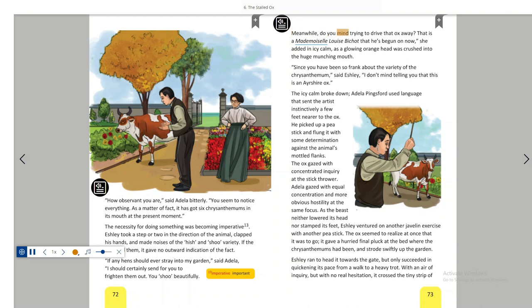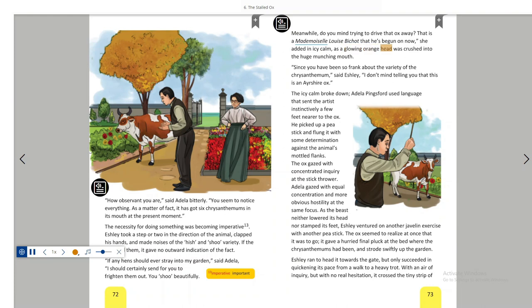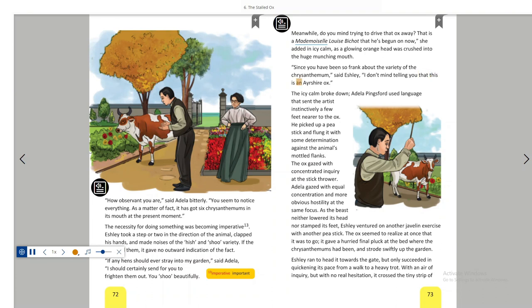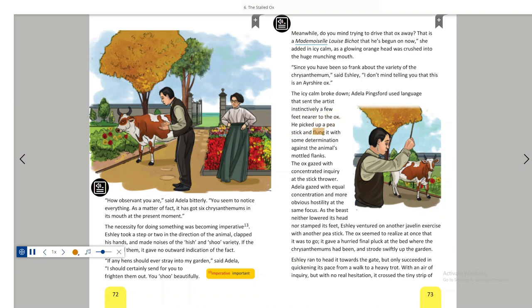Meanwhile, do you mind trying to drive that ox away? That is a Mademoiselle Louise Bichot that he's begun on now, she added in icy calm as a glowing orange head was crushed into the huge munching mouth. Since you have been so frank about the variety of the chrysanthemum, said Ashley, I don't mind telling you that this is an Ayrshire ox. The icy calm broke down. Adela Pingsford used language that sent the artist instinctively a few feet nearer to the ox. He picked up a pea stick and flung it with some determination against the animal's mottled flanks.